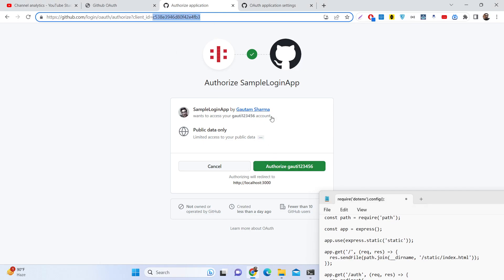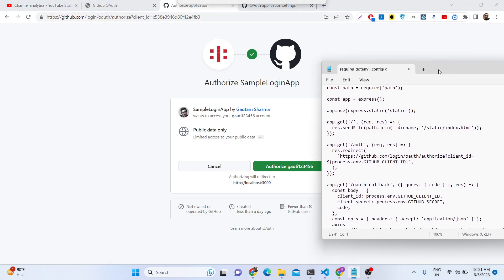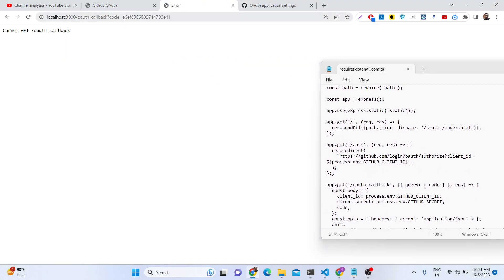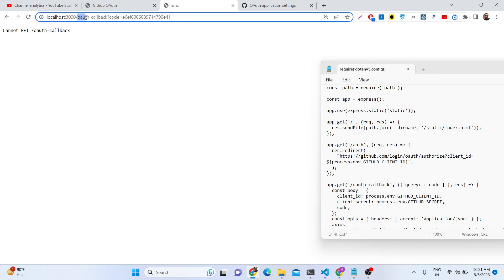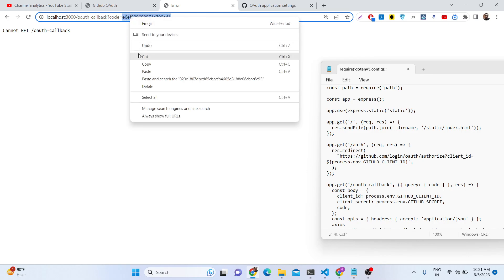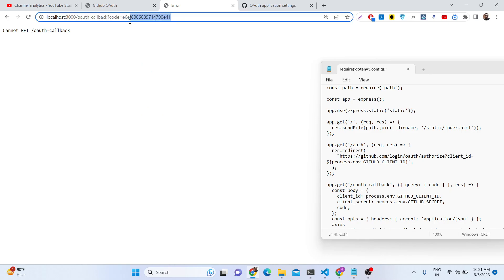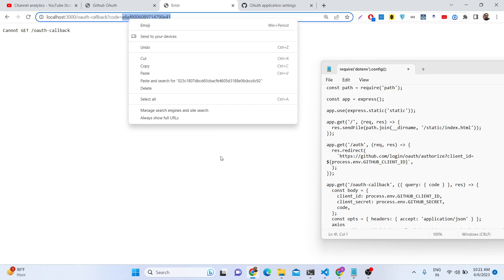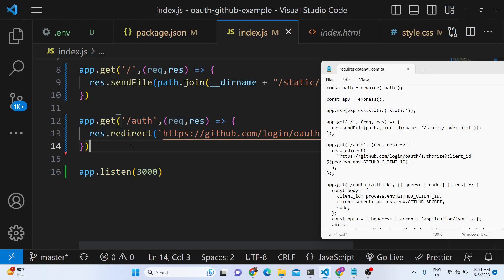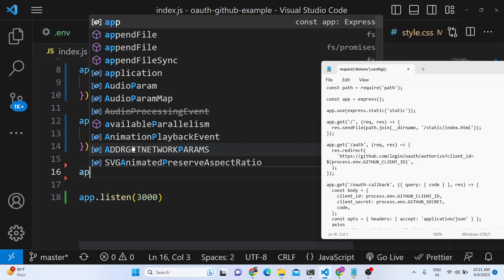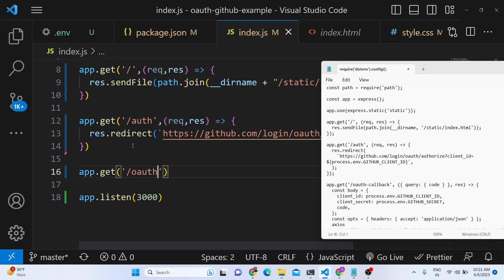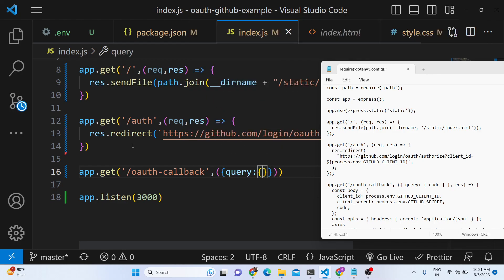If you click the green Authorize button, an access token will be generated. The OAuth callback route will be called and a code will be passed in the address bar — this is called the authorization code. With the help of this authorization code we will generate the access token. We create a GET route for the OAuth callback URL and destructure the code from the query parameters.